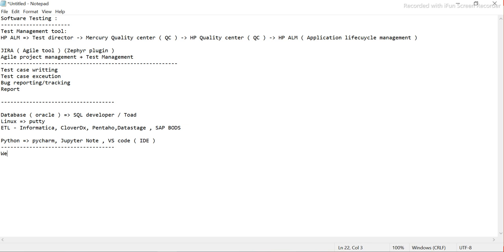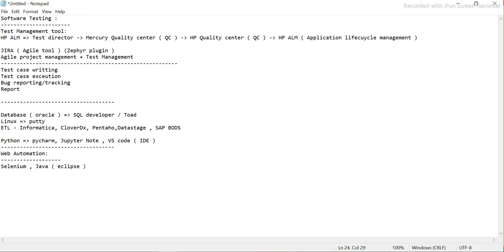If you also have web automation in your project, we use Selenium for that. To write your Selenium code, you can use Selenium with Java, and to access Java we normally use Eclipse. These are the most commonly used tools for web automation.